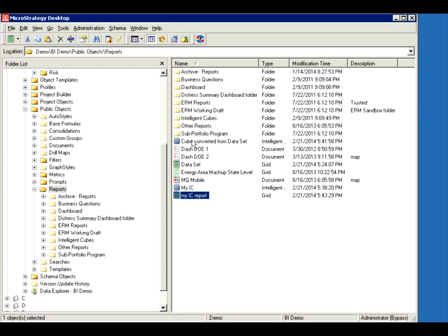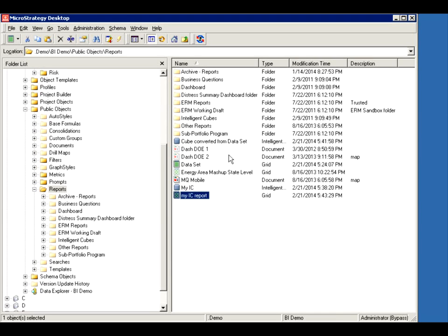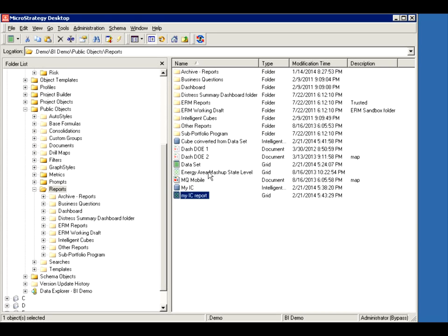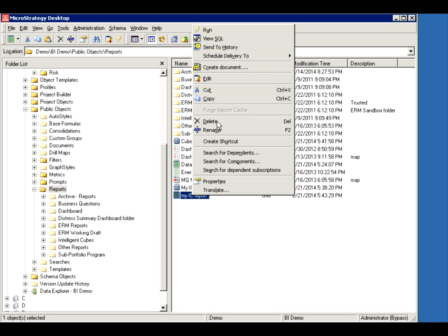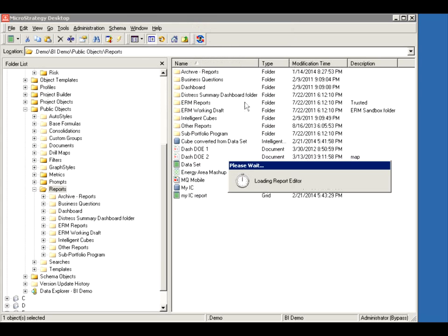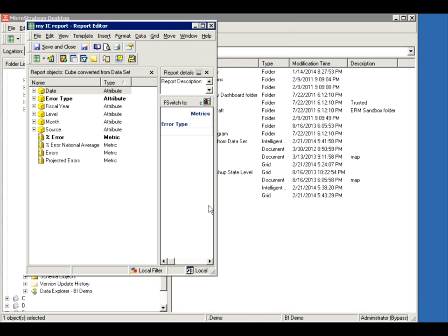Let me save and close. So here we saw how we created an intelligent cube based on an existing report. Published it. Then pointed this report to use it. Again, you could point an existing report to use an intelligent cube. You can create a new report to use an intelligent cube. It's really up to you how you want to point and use. So what are some critical things to remember?